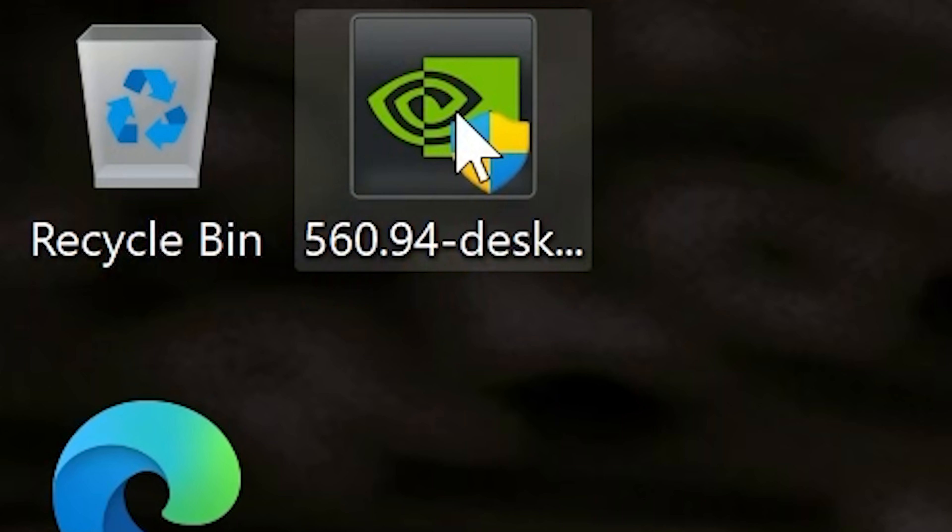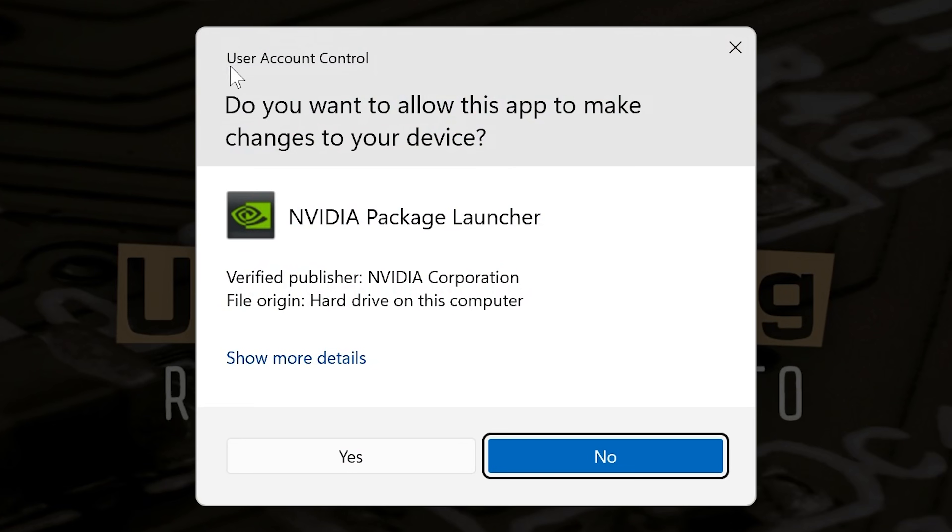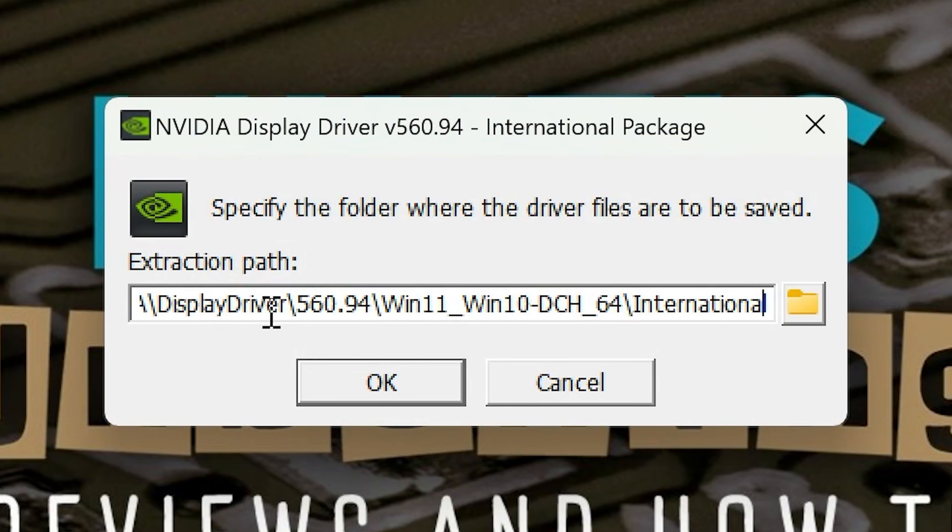We can close down all these things as well. As soon as it's finished downloading, the icon will appear, and there we go. What we want to do is just double-click on this one. User account control will pop up—NVIDIA package launcher. Do you want to let it continue? Yes, we do.